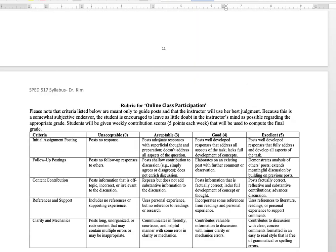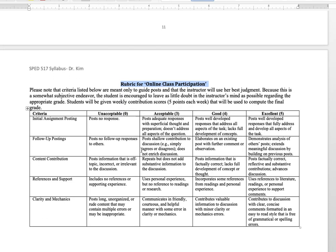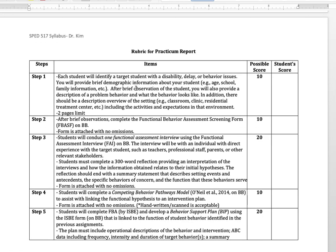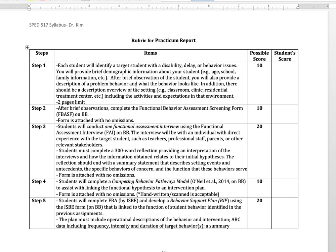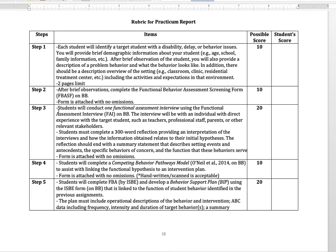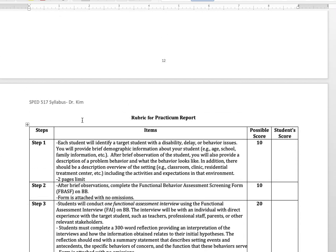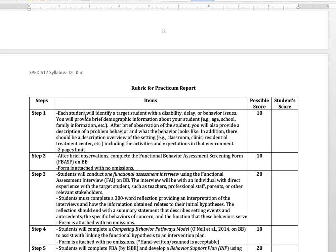Going back to the syllabus: this is the rubric for online class participation. Five points is the maximum for each week. The next page includes the rubric for practicum reports. The practicum report has eight different steps, and I'm going to use a holistic rubric for the whole practicum report.